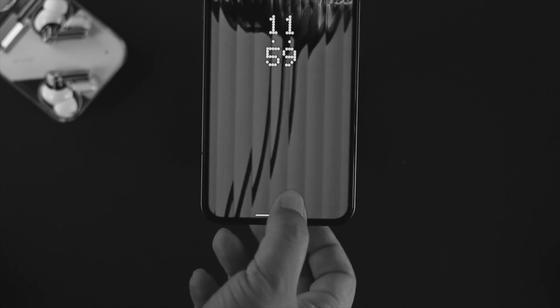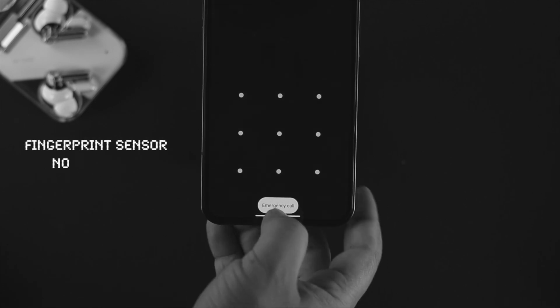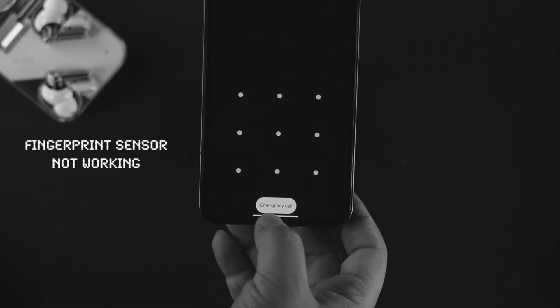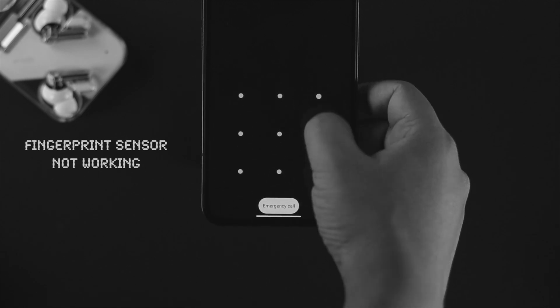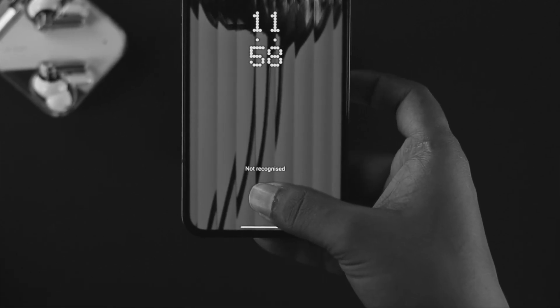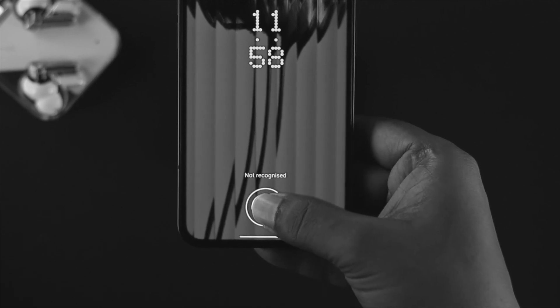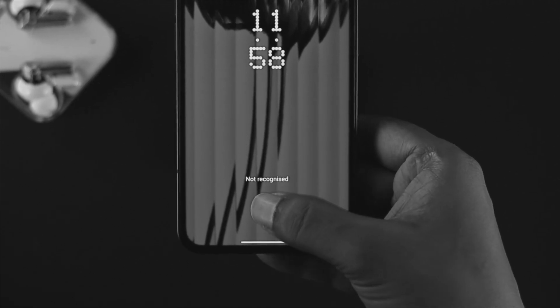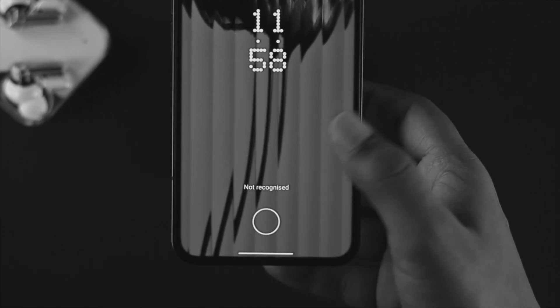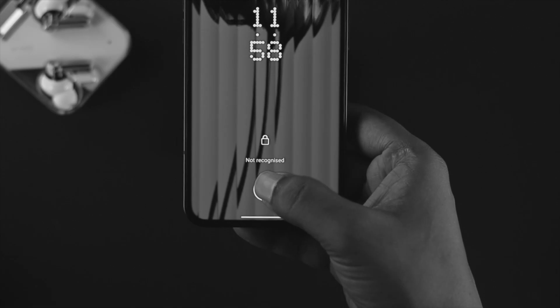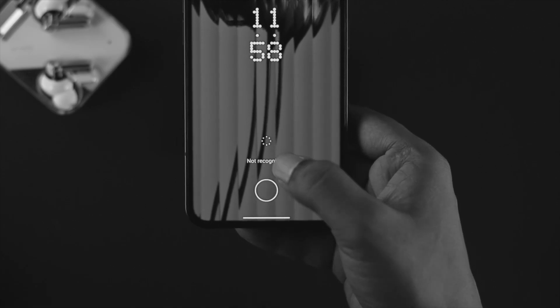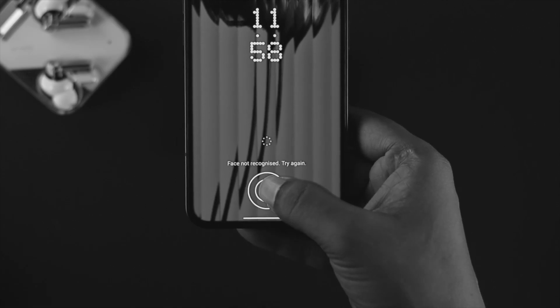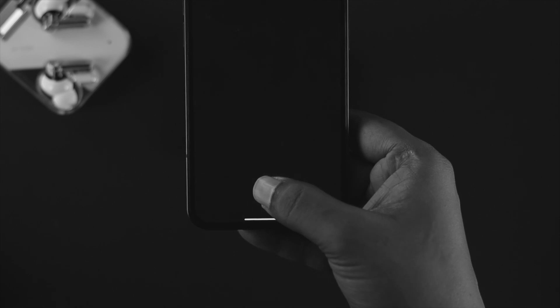Hey everyone, welcome back to the channel. In today's video, I'll talk about the fingerprint sensor not working on your Nothing Phone One. Every time you try to unlock your device, it only shows 'not recognized.' If you have the same problem and can't unlock your Nothing Phone with your finger, don't worry. Let me show you a couple of ways that will help you solve this problem.